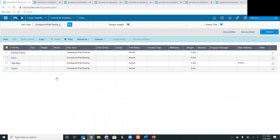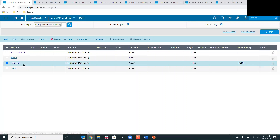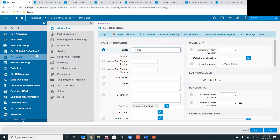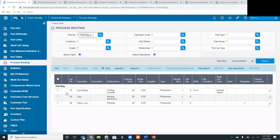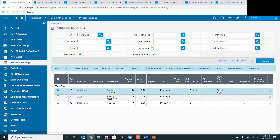Within our Control-M PCN, I'm in the parts screen. You can see we have our companion part numbers — the tote bag, the fabric which is our BOM component, and the excess fabric. Going into the tote bag, you can see the process routing has three steps: cut, sew, and pack. We have our BOM item of fabric, and our companion part will also display here on the process routing for your parent part.